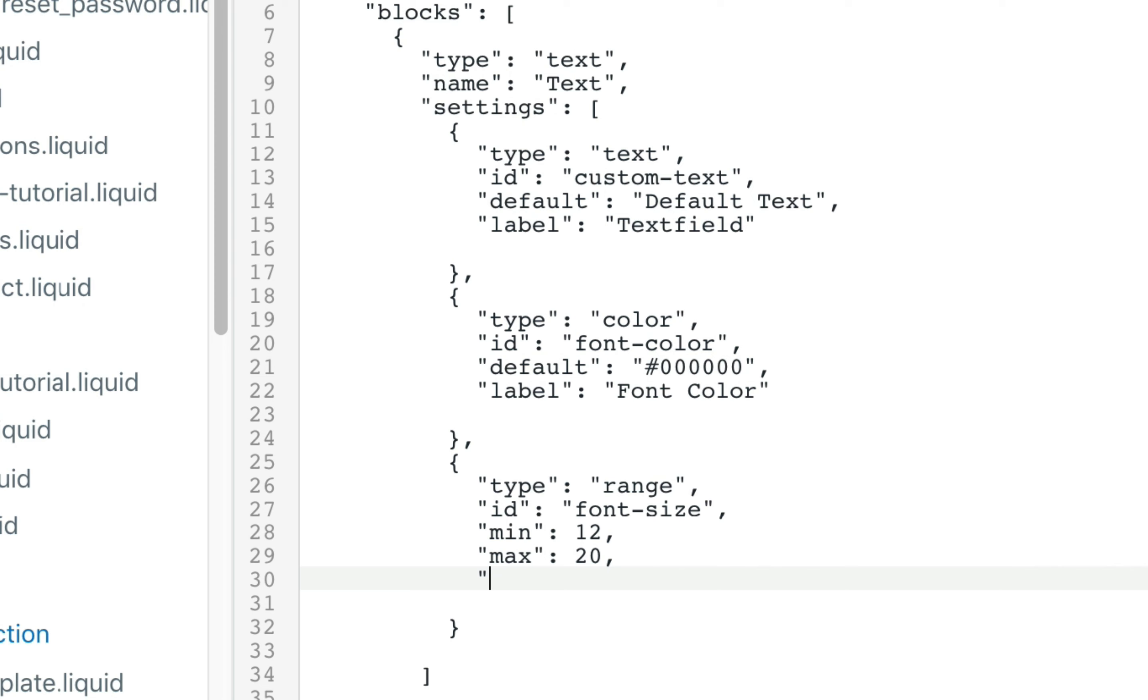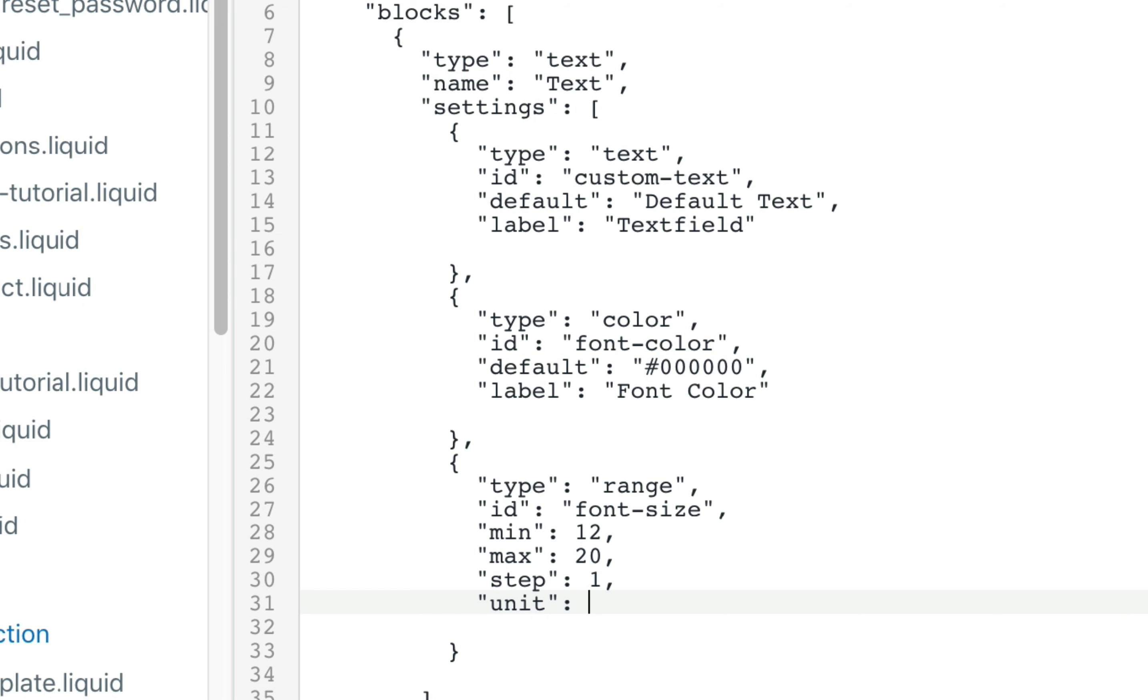Next it has the step option. So it's a value that increases or decreases. In this case we'll set it to 1. The unit type that is being displayed, and we'll call it px for pixel.